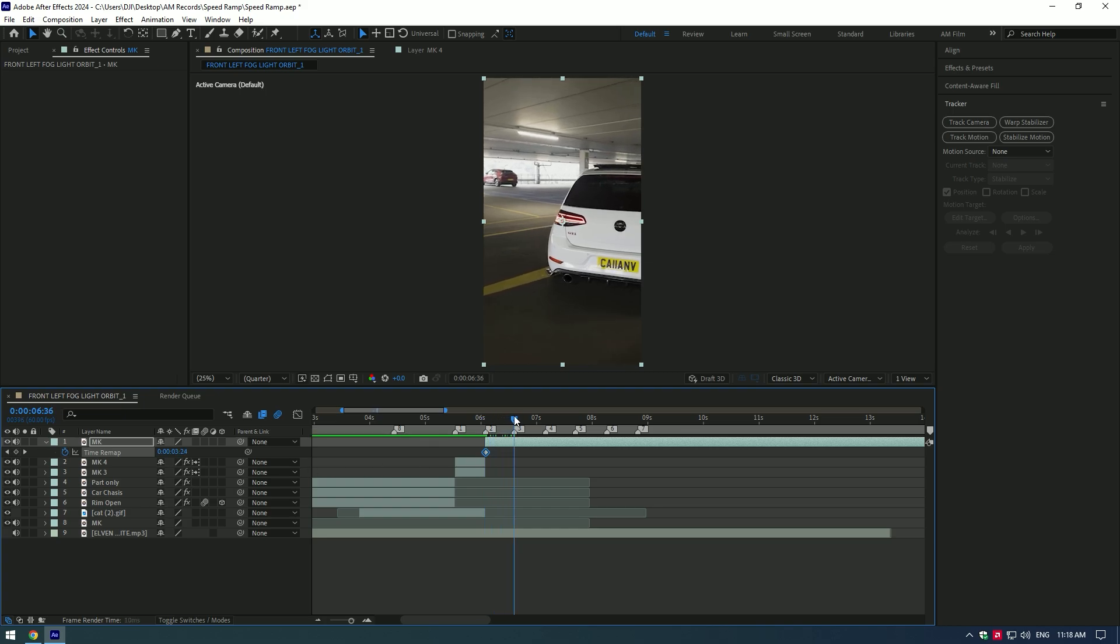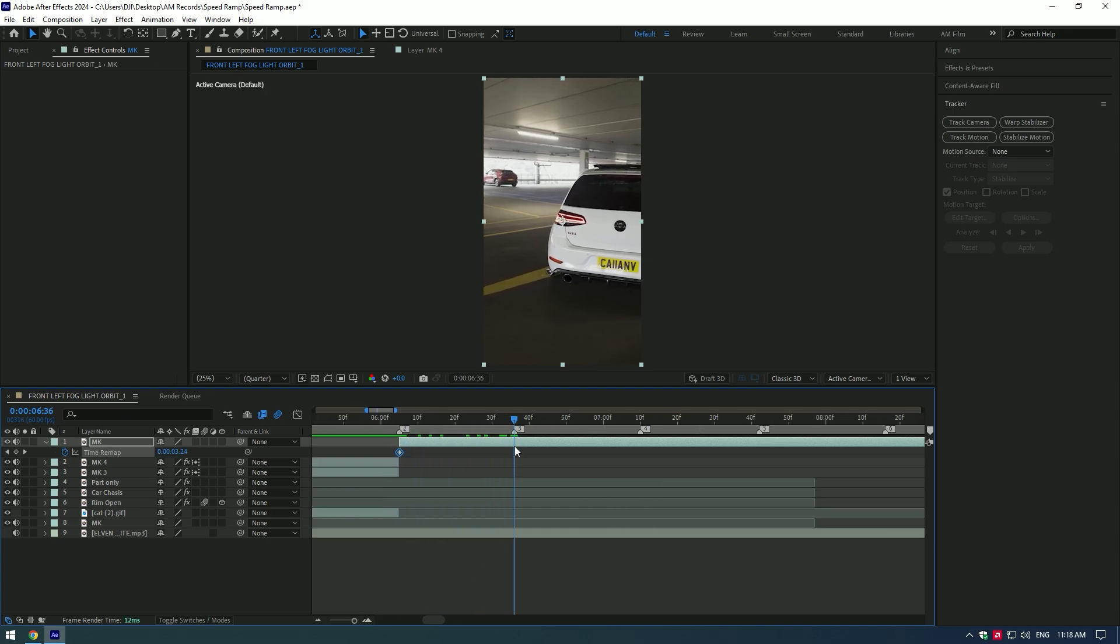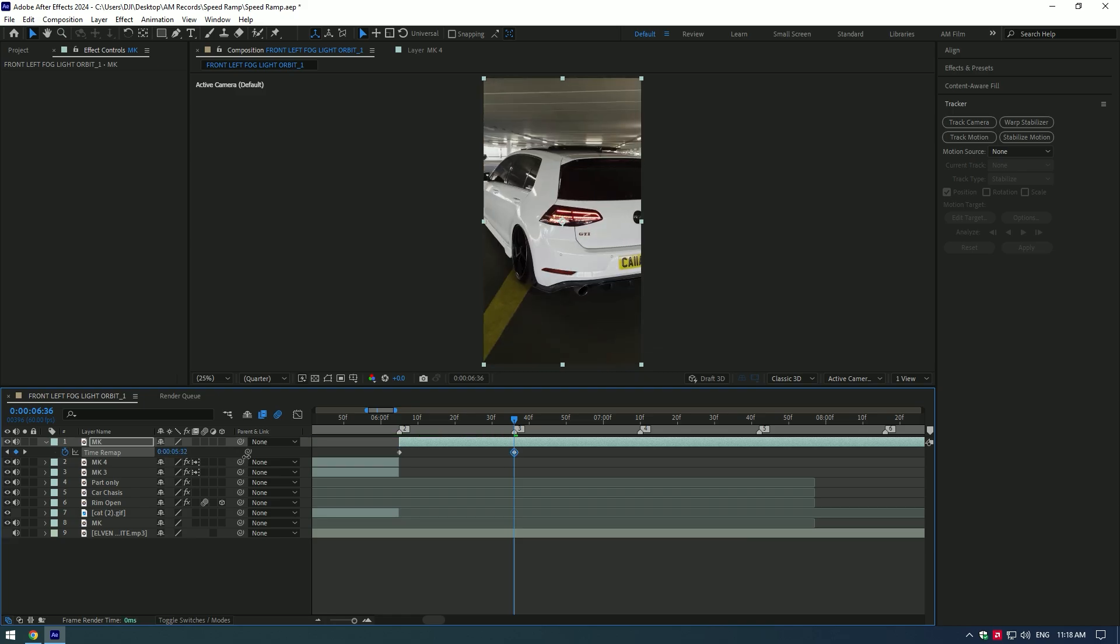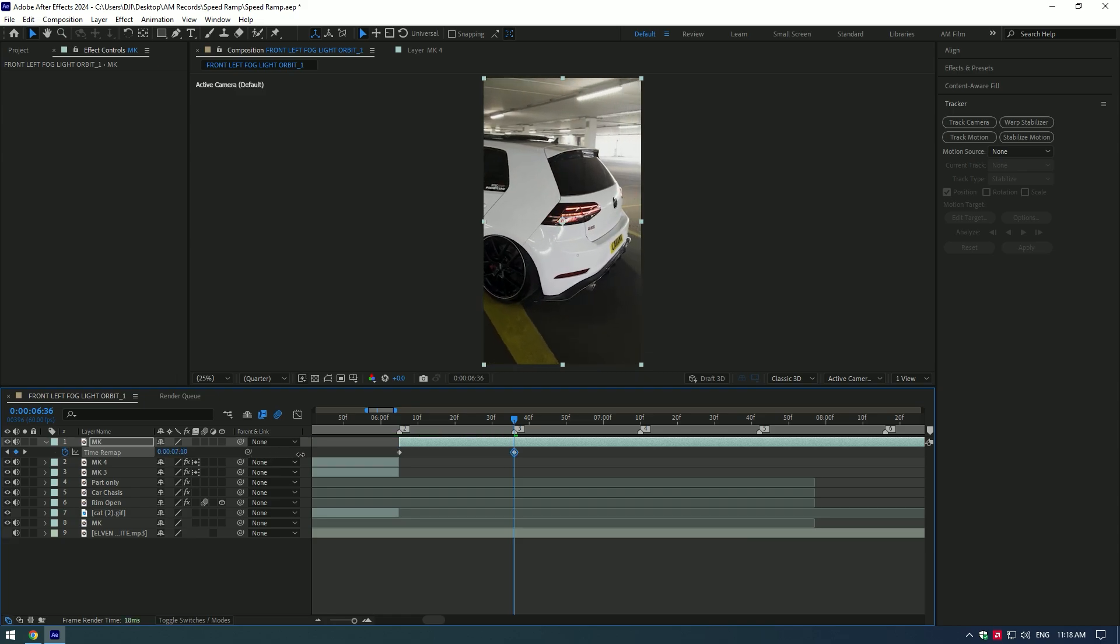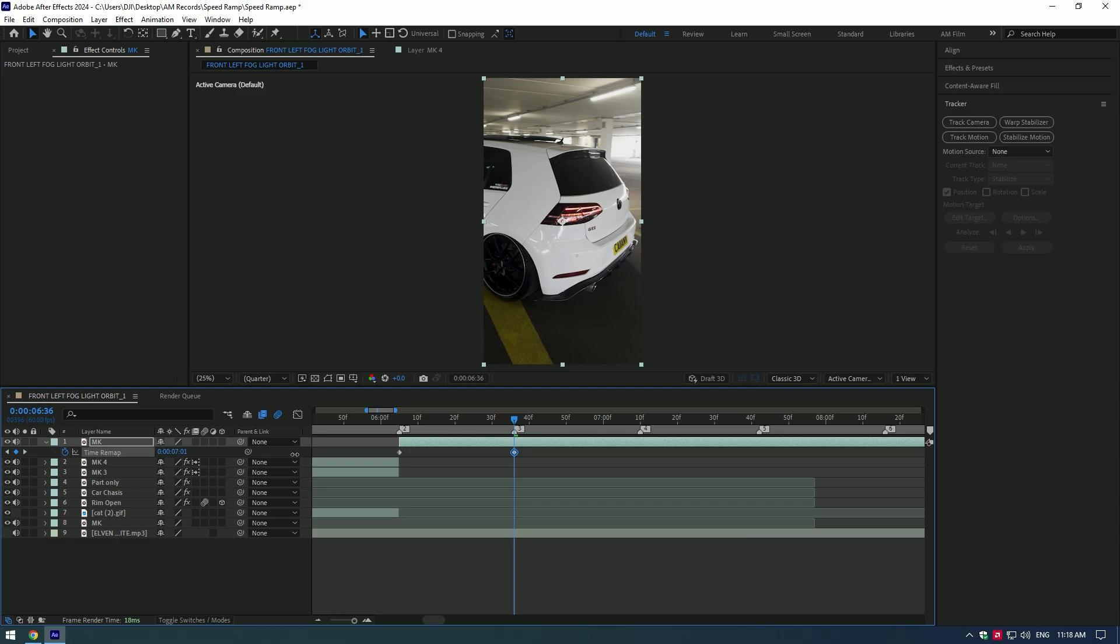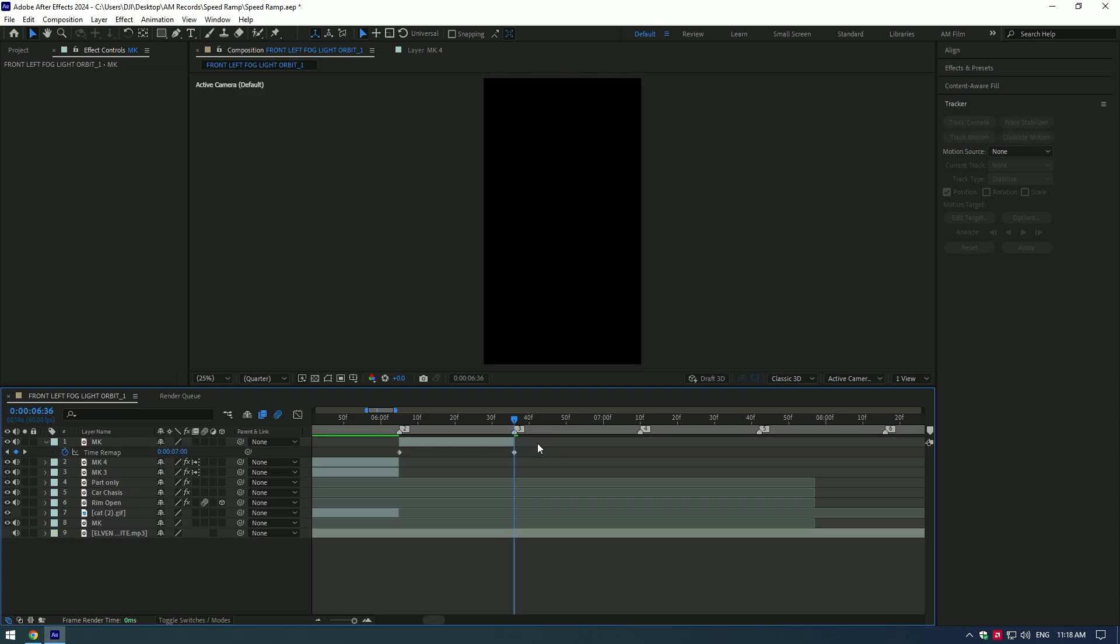Now go to the beat drop and start moving the time forward again, this will create a keyframe automatically there. Move the time where you want speed ramping to end. Cut the layer what's after the keyframe.